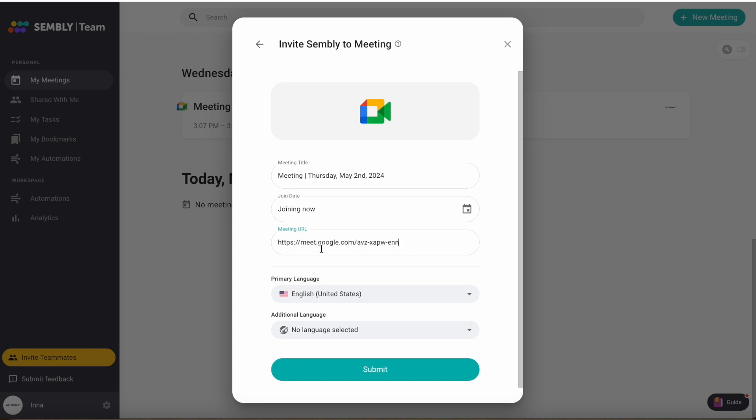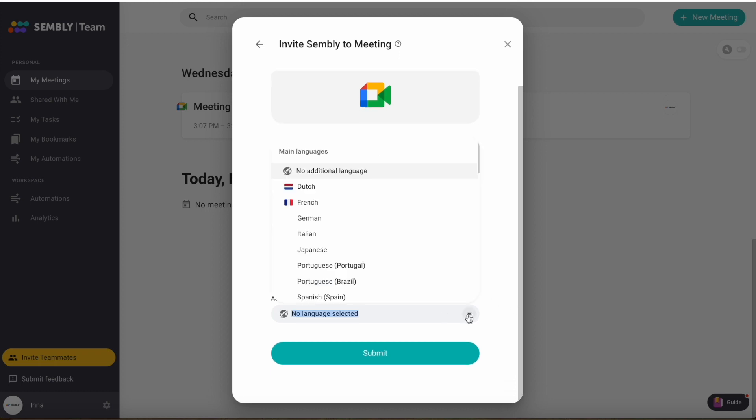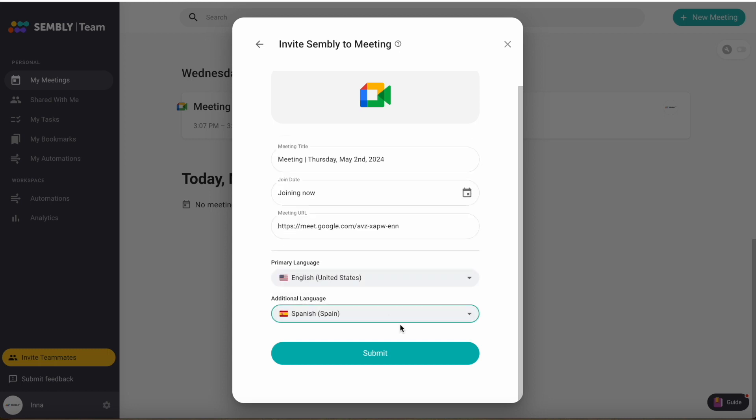Paste the meeting link here and select the languages from the drop-down menus. These are the languages you and other participants speak while in the meeting. Then click Submit.